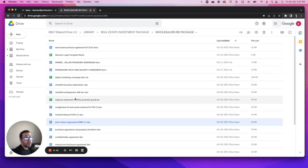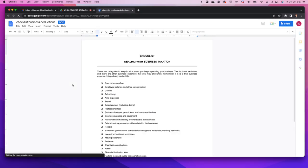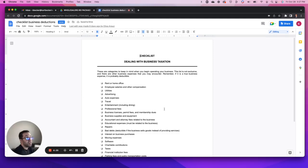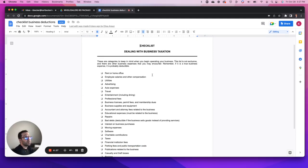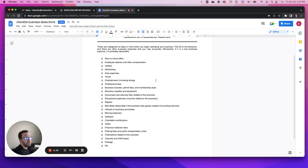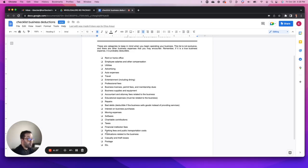I like this document as well - checklist business deductions. I think this is a tremendous document. This goes through all of the things that can be deducted and written off on your taxes as far as business expenses go.